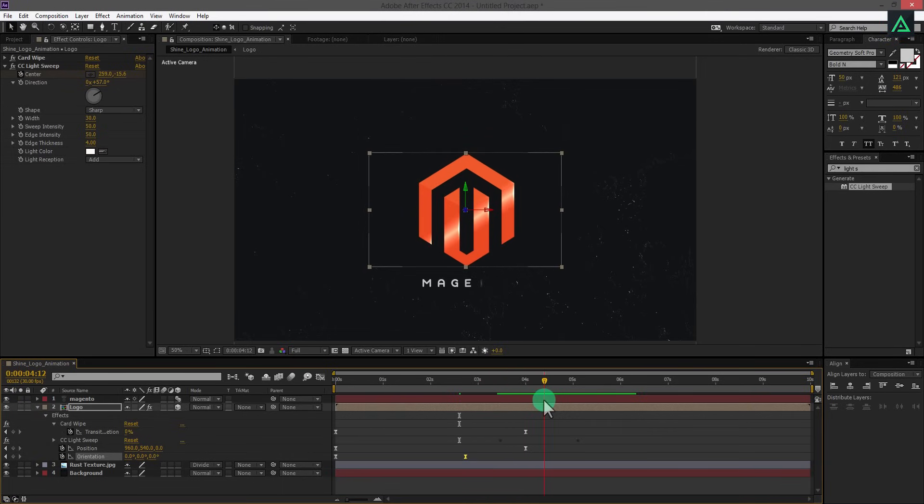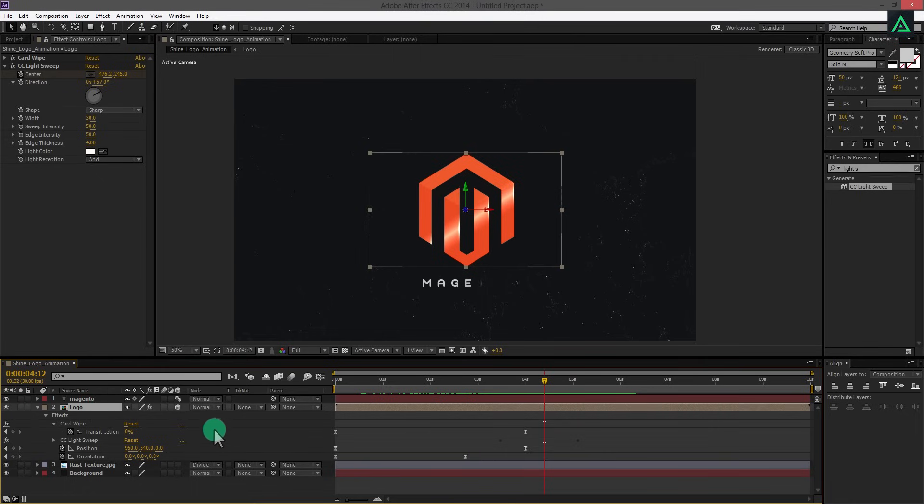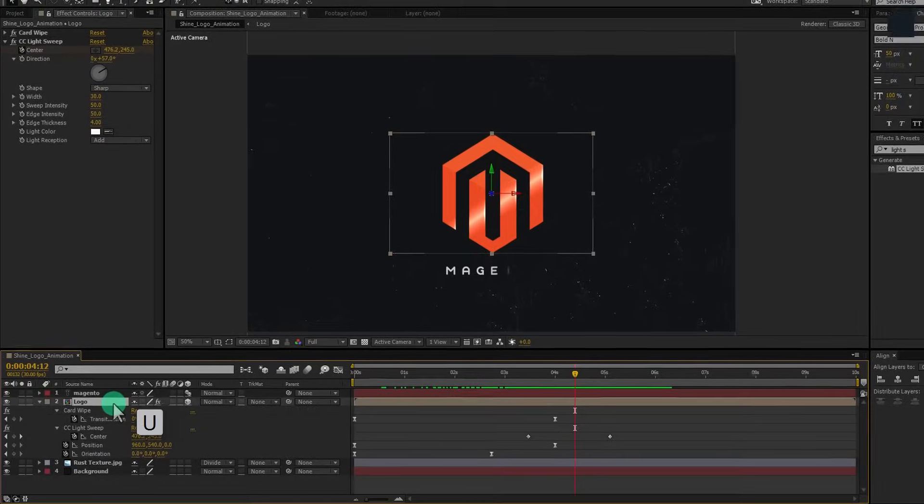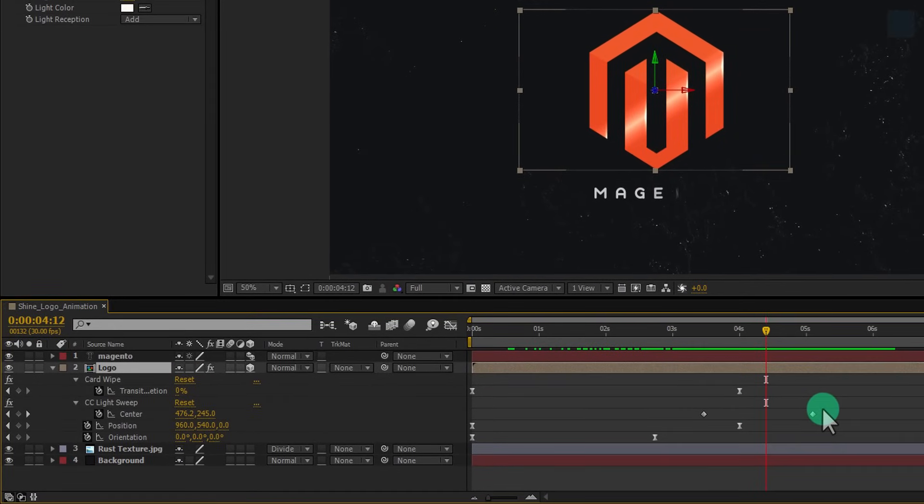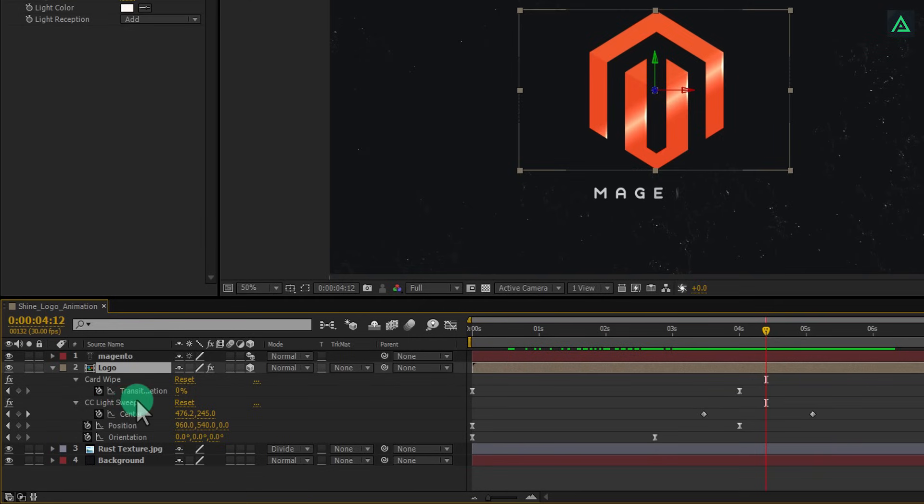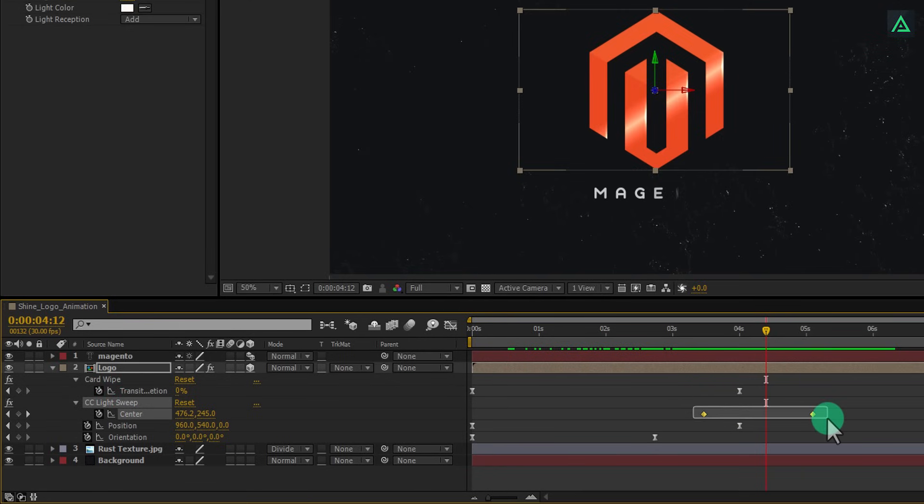I am going to easy ease the keyframes of this light sweep animation. Select your logo layer and press U double time to open all the minimized keyframes. Make sure to select CC light sweep effect keyframes. Select both keyframes and press F9 to easy ease them.